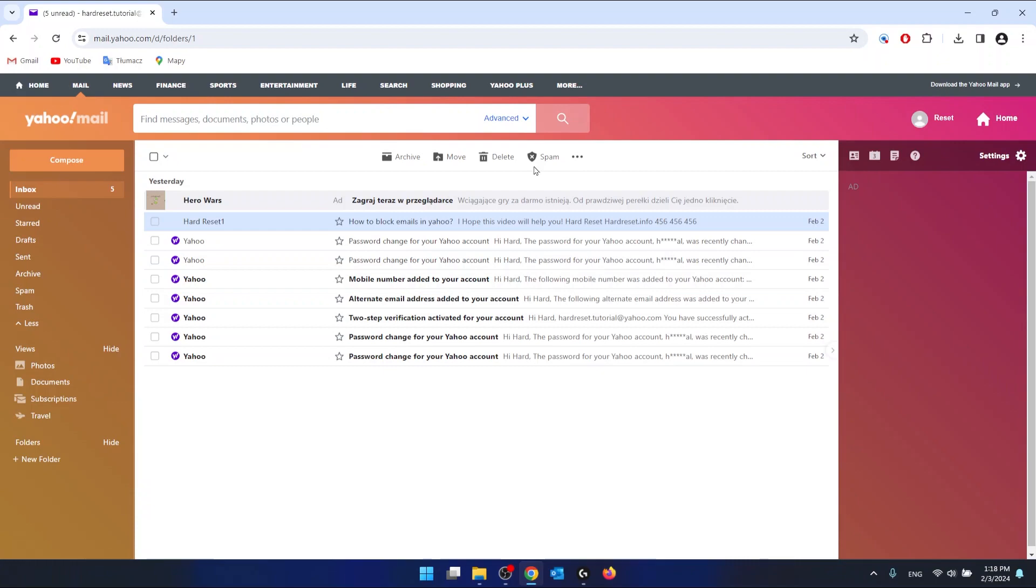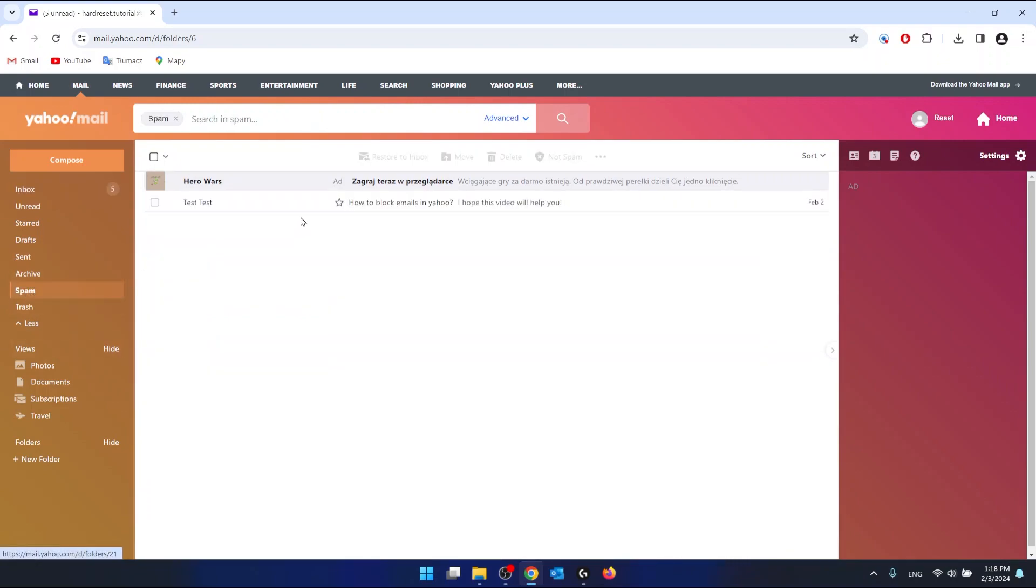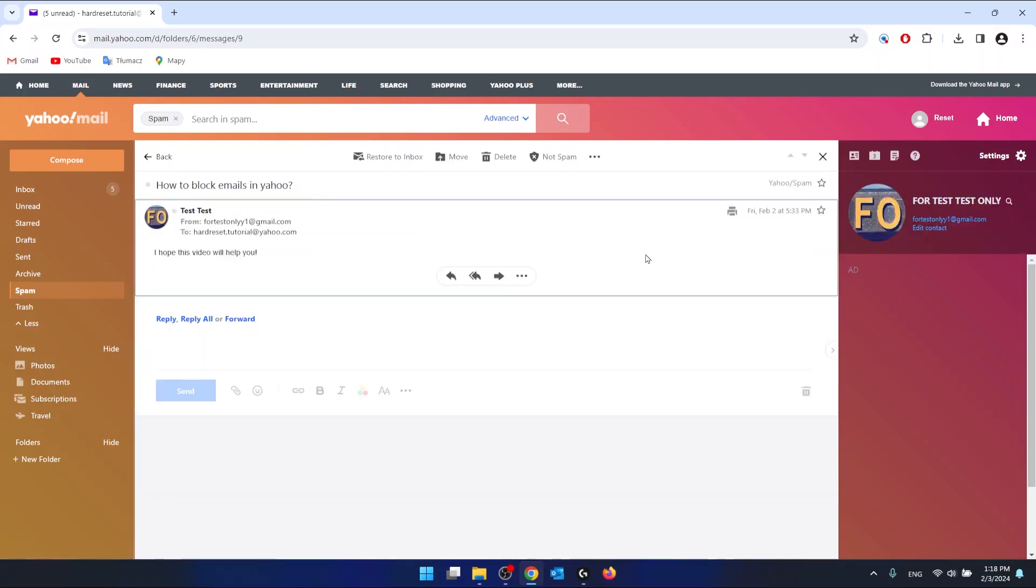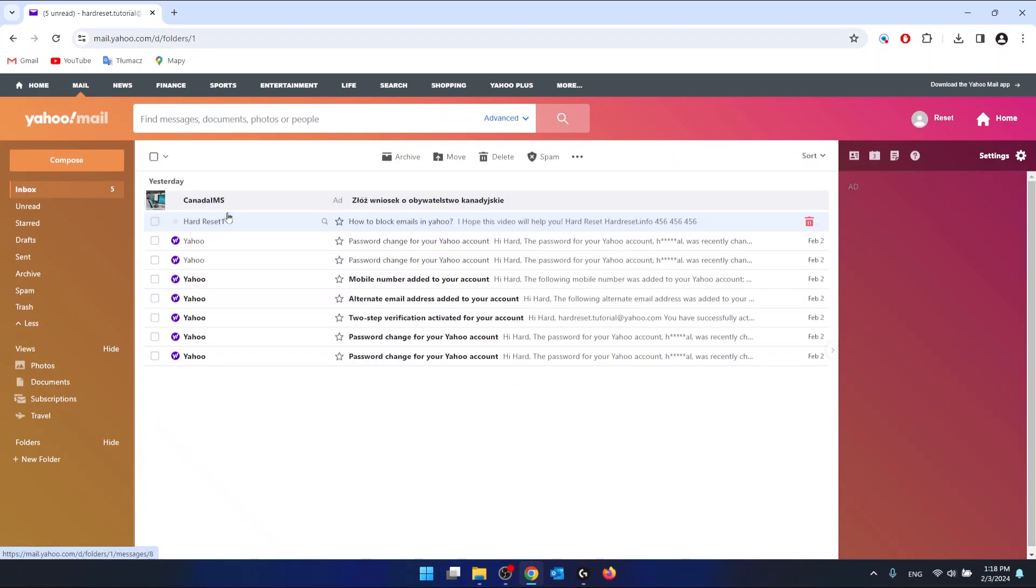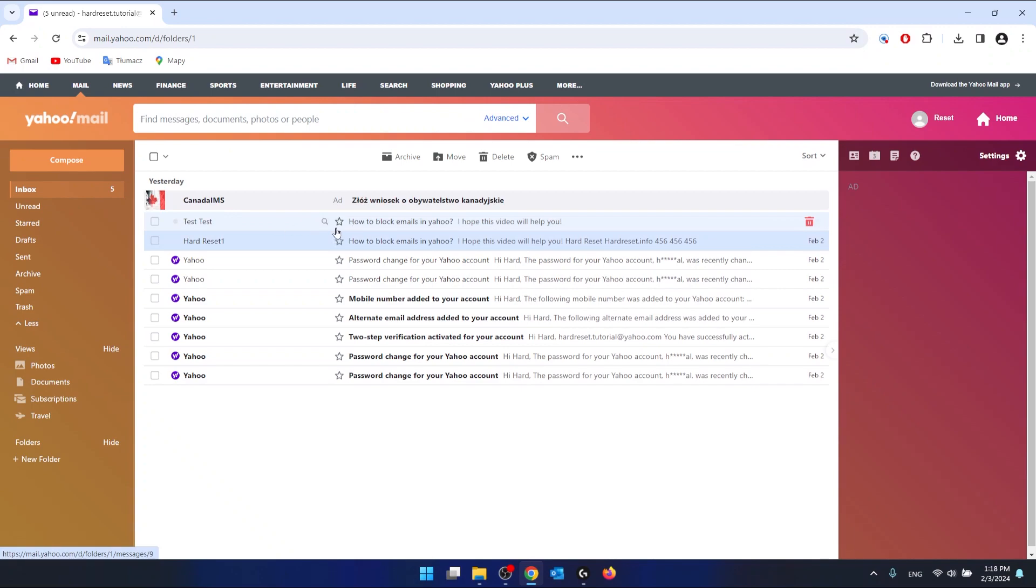If you have some emails that go to the spam and you don't want to have them in the spam, the fastest option is to go to spam, select the email or just open it, and click not spam. This should work in most cases, so all the emails from the specific recipient are not going to be placed in the spam folder.